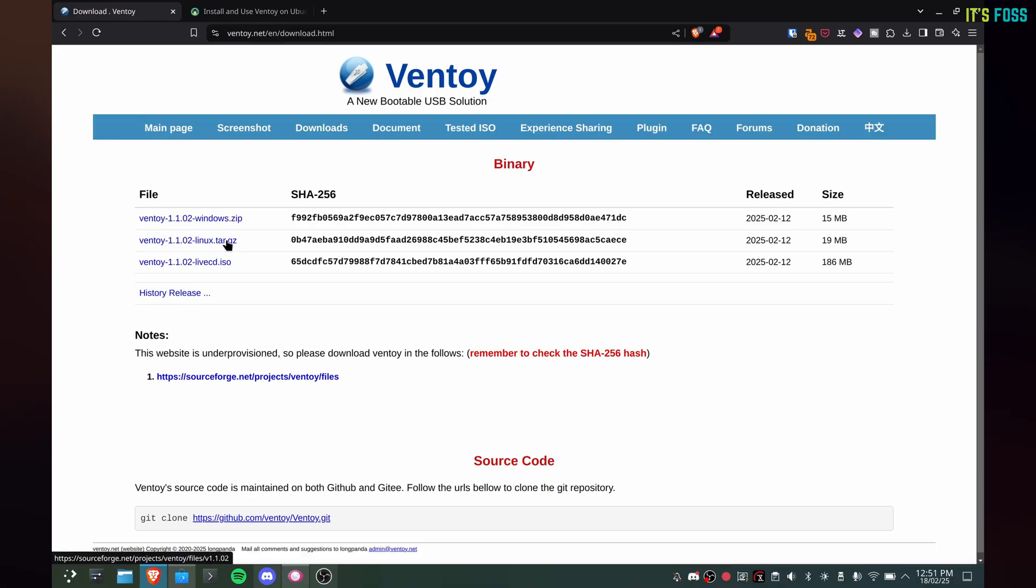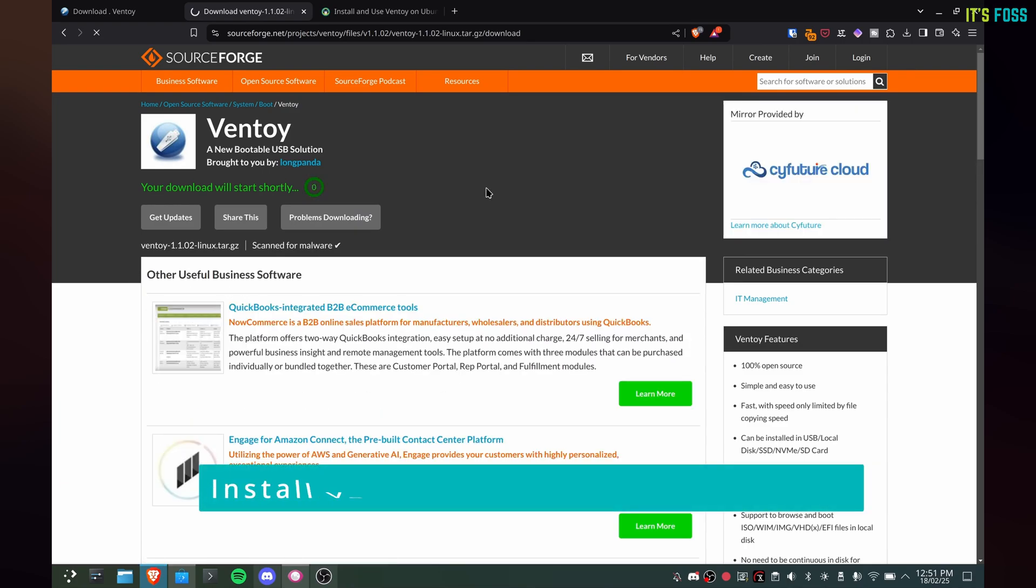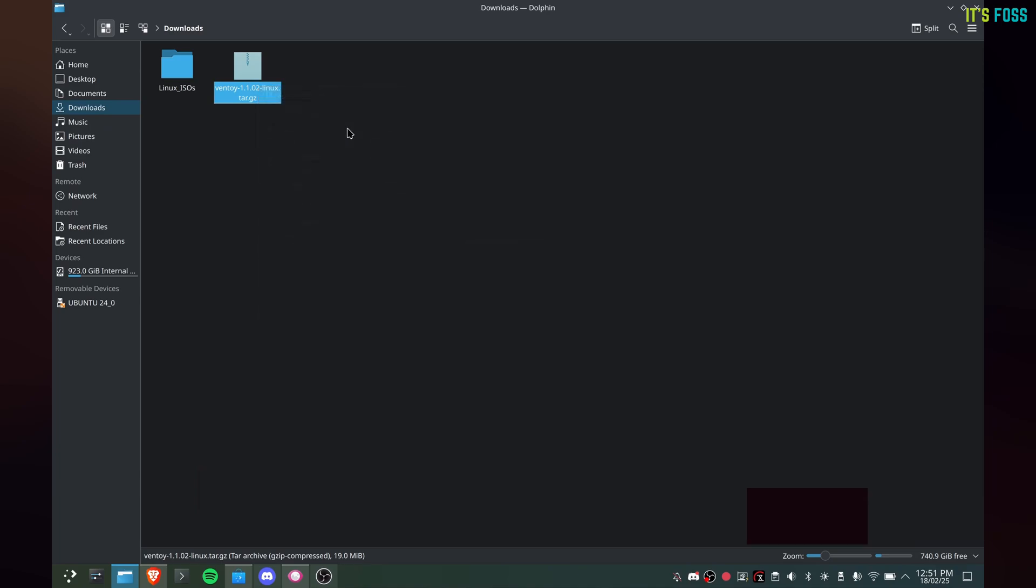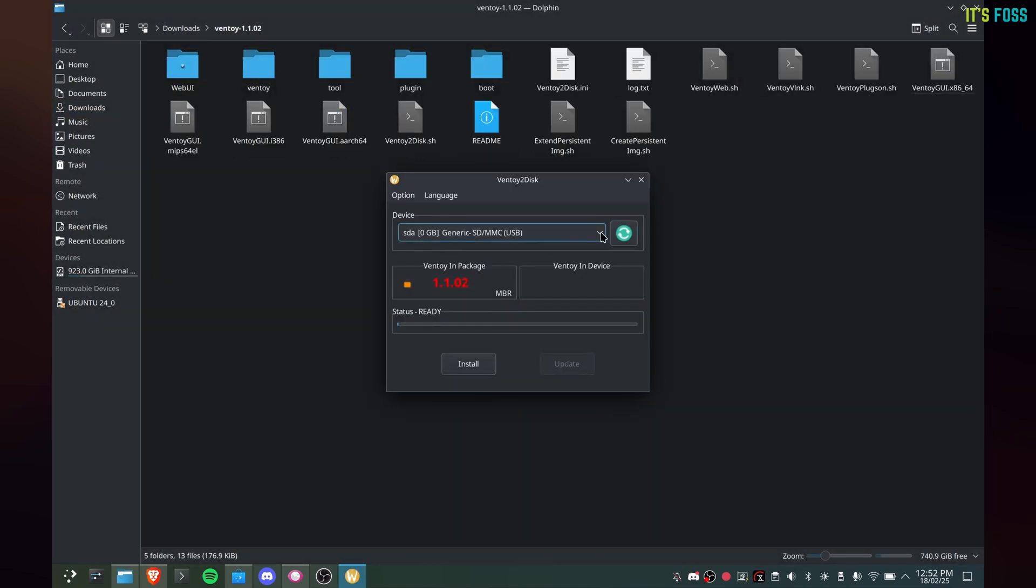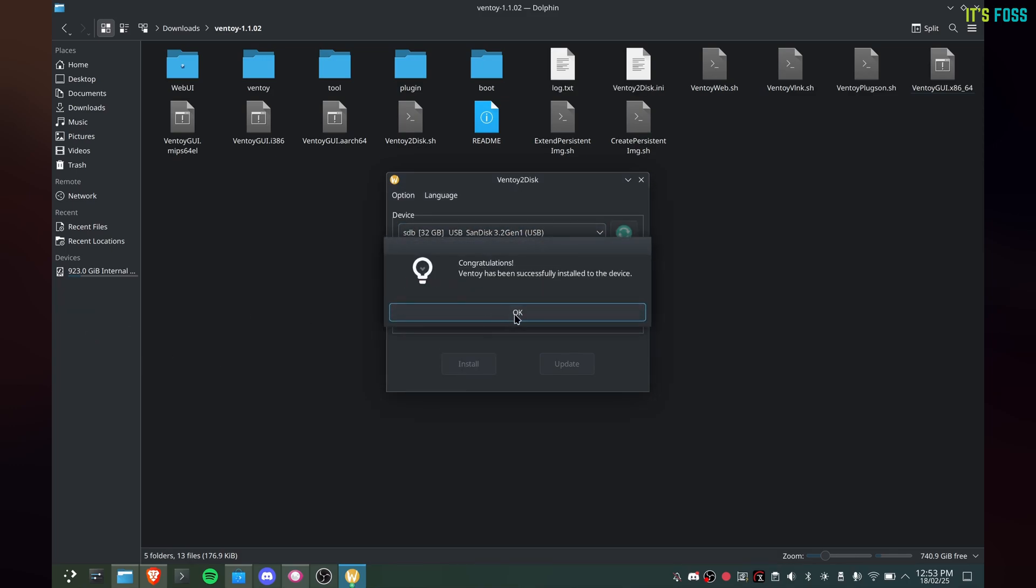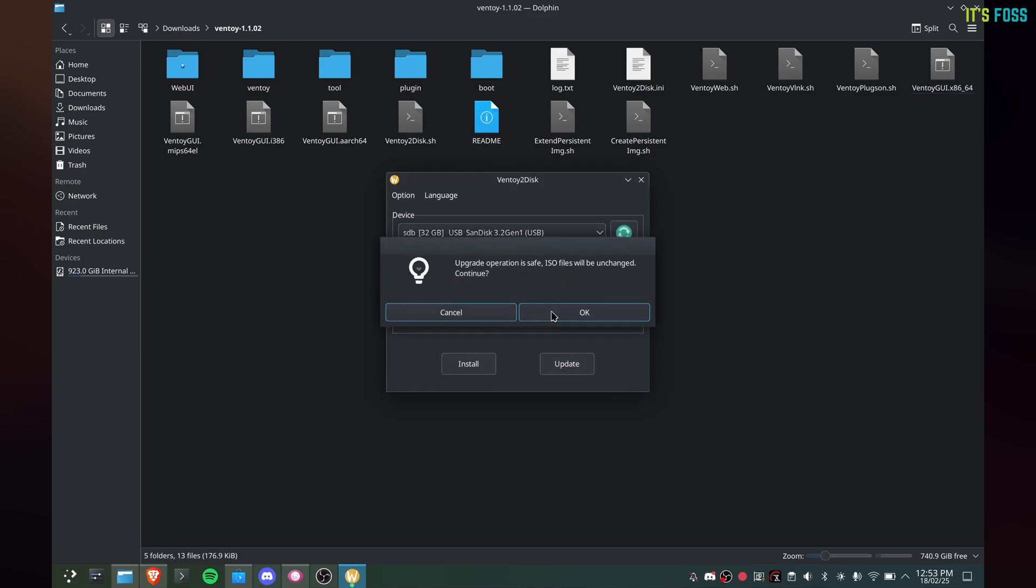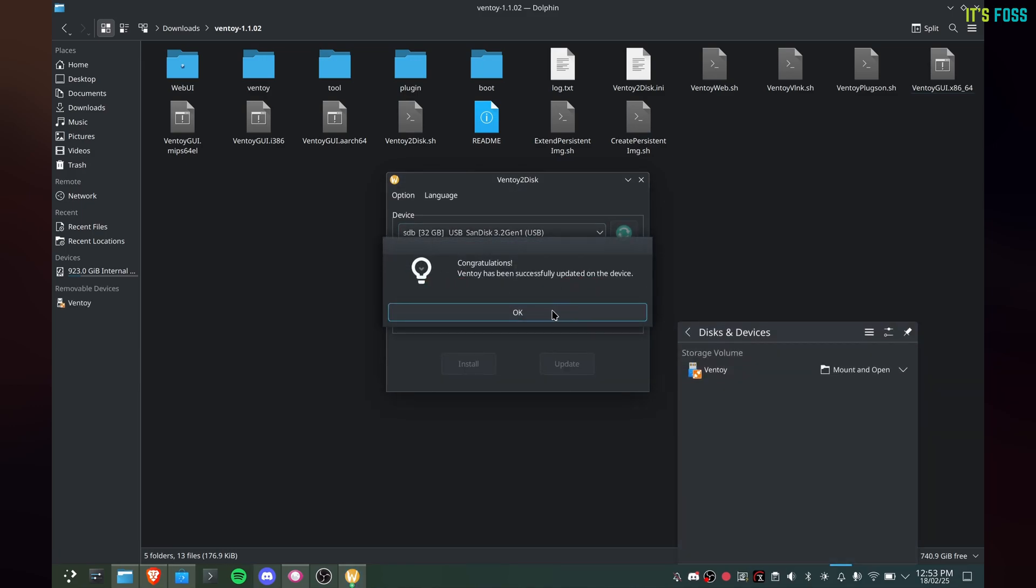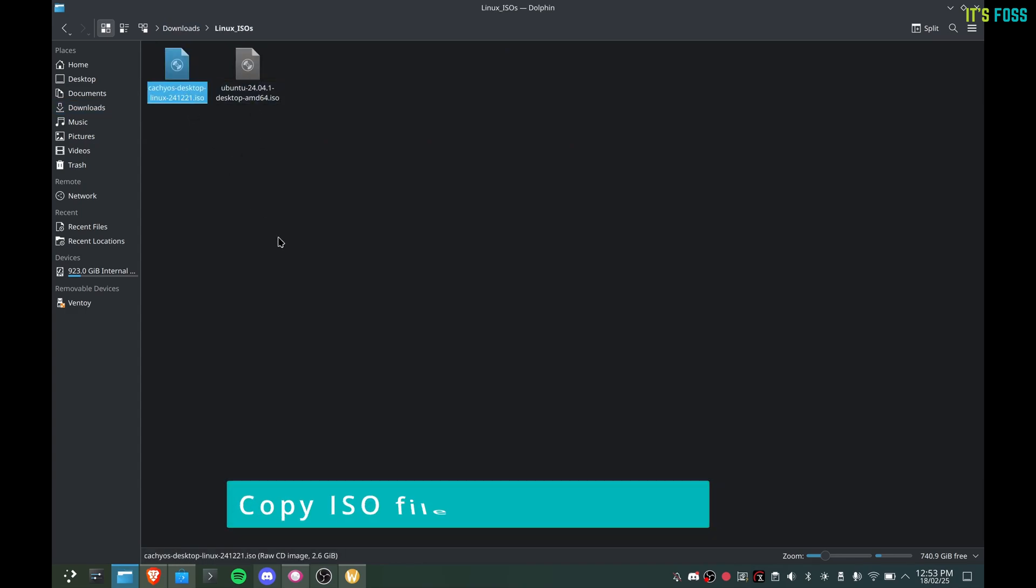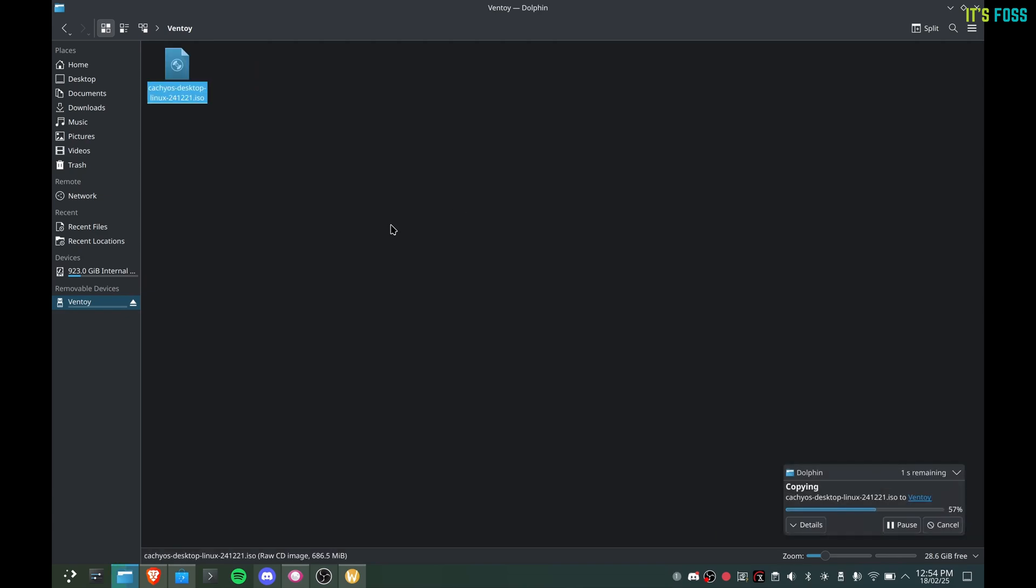I used my Tuxedo laptop running TuxedoOS to create a live USB of CachyOS with Ventoy. The process is simple. Download Ventoy, extract it and then run the executable. Plug in the USB and install Ventoy on it. For some reason, I had to hit update after installing Ventoy to see it mounted. Creating live USB with Ventoy is as simple as copying the ISO file of the Linux distro onto the Ventoy USB. That's it.